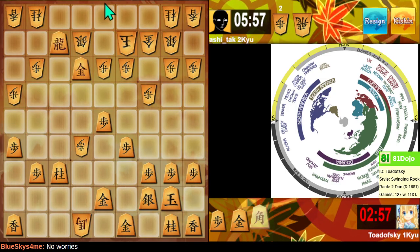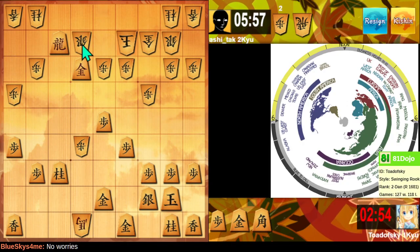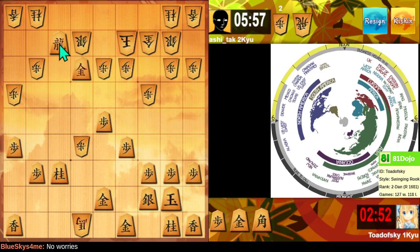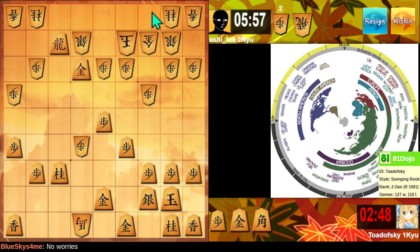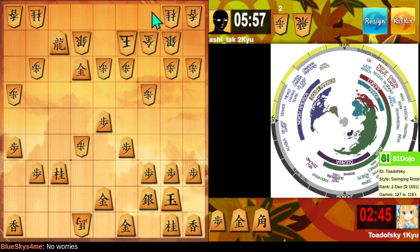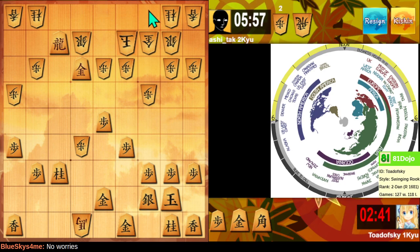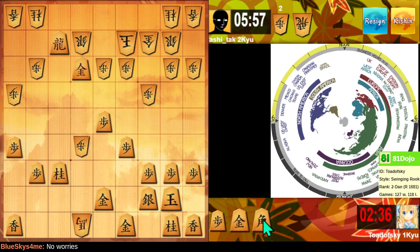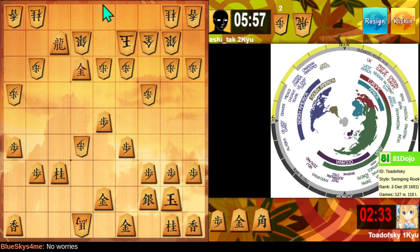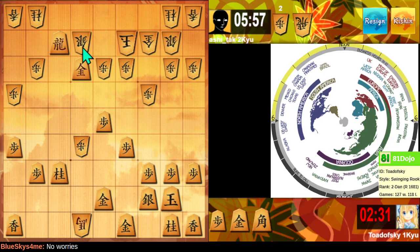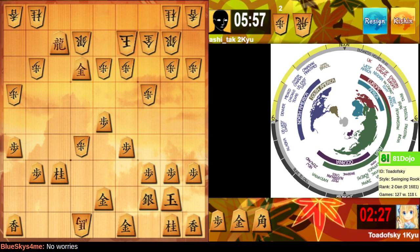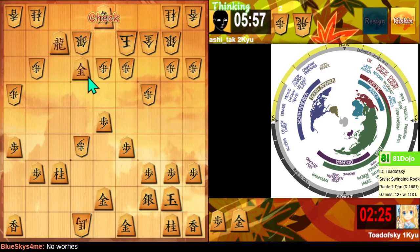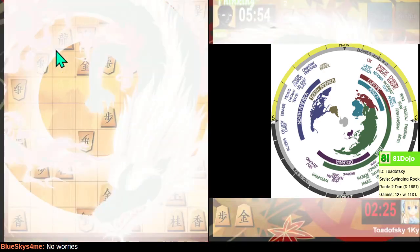I'm pretty sure I have some... Bishop drop doesn't mate. Bishop drop, king over doesn't mate, but it's still the best way. Bishop drop, king takes... Dragon takes, king over... Yeah, okay. Thanks for the game.